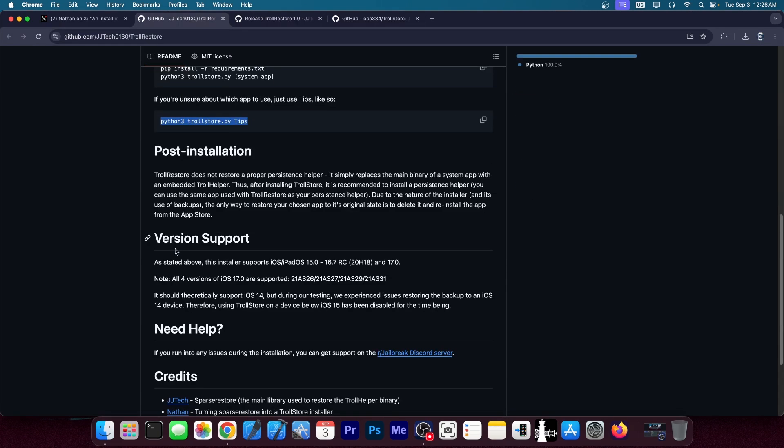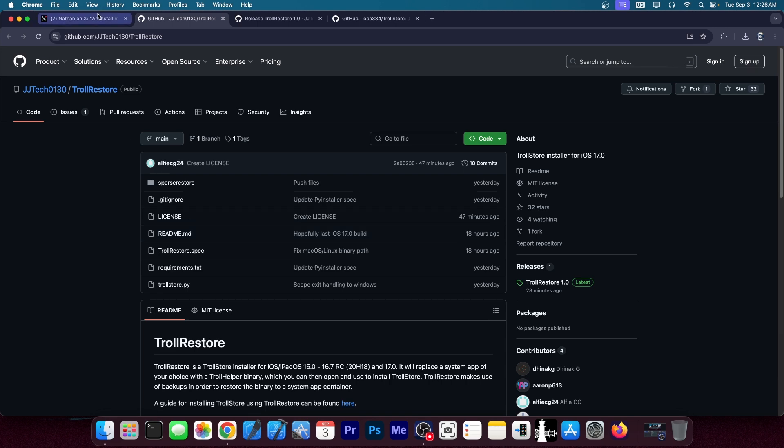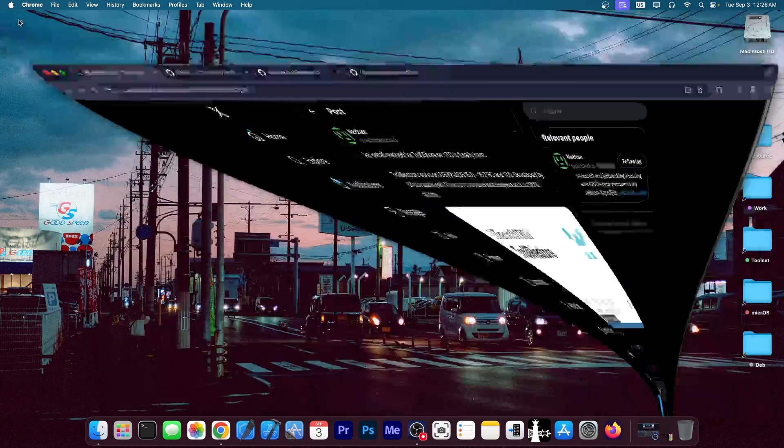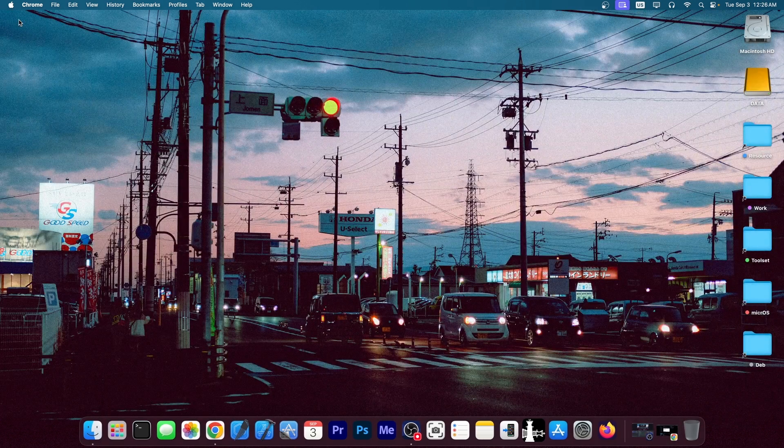Definitely check this one out. It's going to be in the link below. It's finally available. Supports all devices, iOS 15.0 up to iOS 16.7 RC and iOS 17.0 released by Nathan and JJ Tech. The wait is finally over.